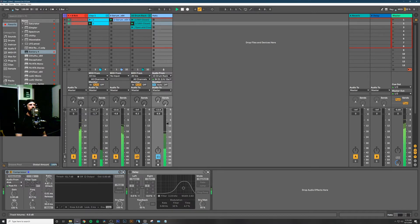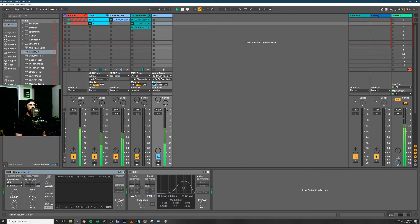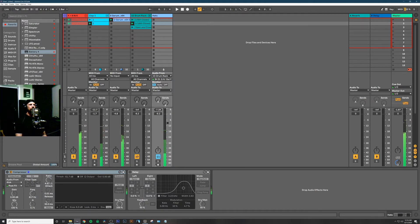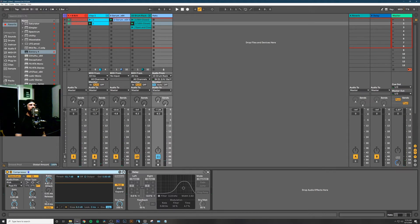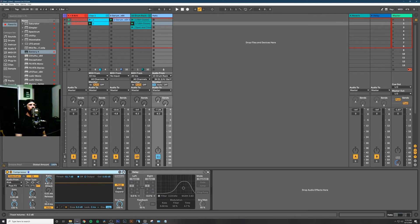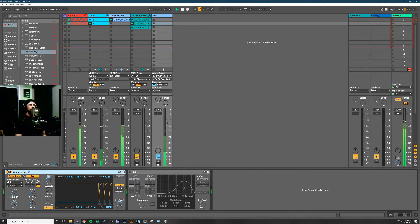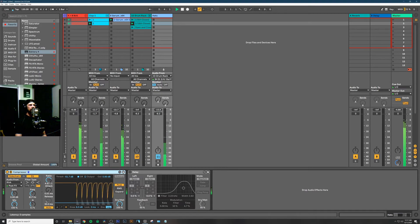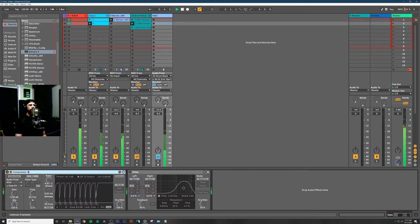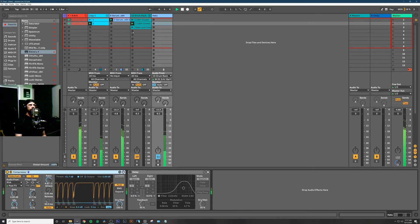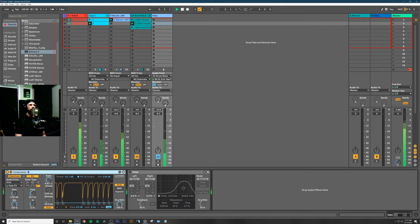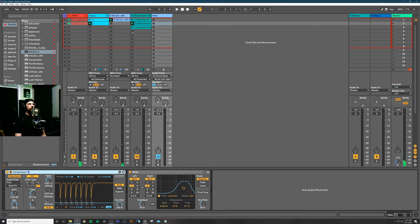You can see that I have an individual volume fader for the closed hi-hats. Now that I want to sidechain that, because I don't want the open hi-hat to be sidechained, I can throw a compressor on the individual hats channel. Sounds much better with that side-chaining going on.